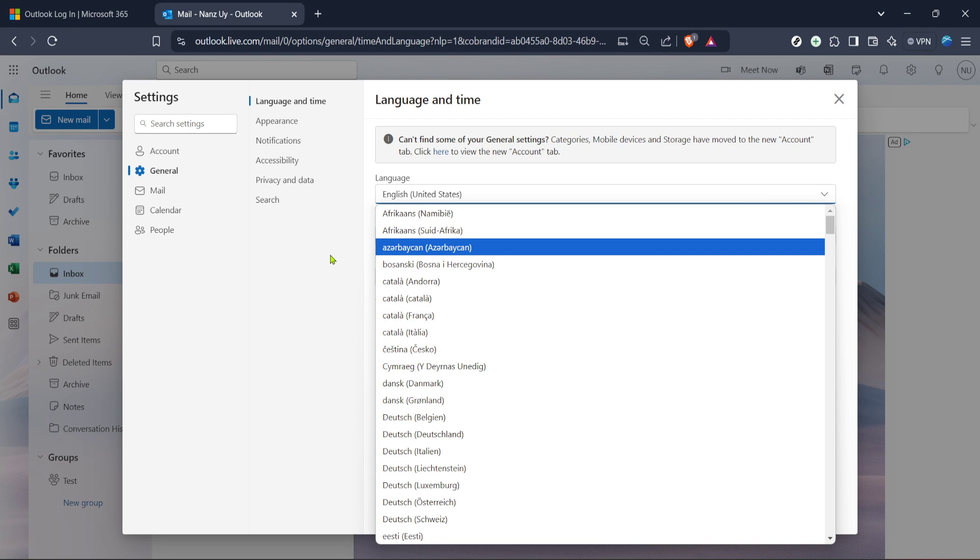That's it. You've successfully changed the language settings in your Hotmail account. Now you can enjoy navigating through emails and settings in a language that's easier for you. Thanks for following along, and I hope this guide was helpful. If you have any questions, feel free to drop them in the comments below. Enjoy your newly personalized email experience.